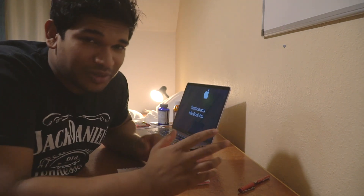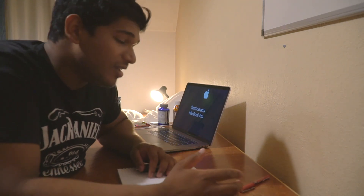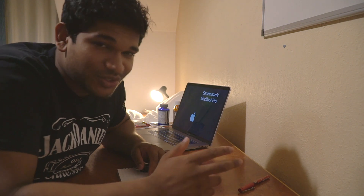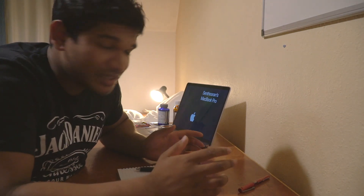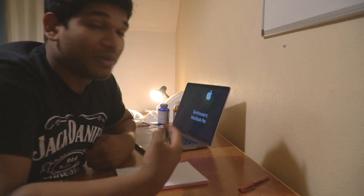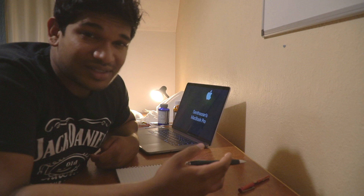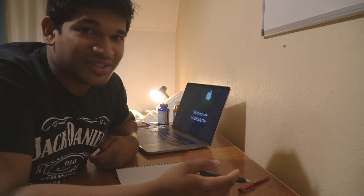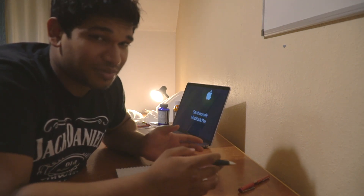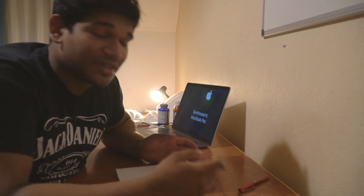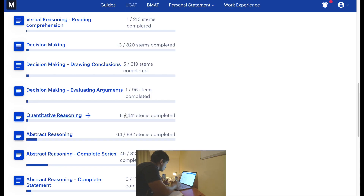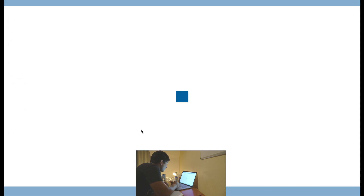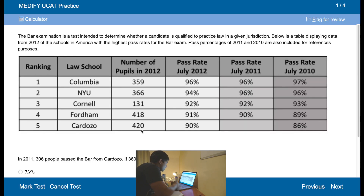Hey guys, how's it going and welcome back to the channel. I'm Sem, I'm a fourth year Cambridge medical student, and today we're going to be doing some quantitative reasoning for the UCAT. A lot of you have been requesting study-with-me style videos where I go through my own reasoning for certain answers. Of course not all the answers will be correct and that is part of the learning process for the UCAT. Hopefully this video is useful — let's get to it. Opening up the quantitative reasoning section on Medify, we're going to get straight to it.